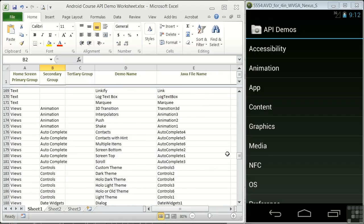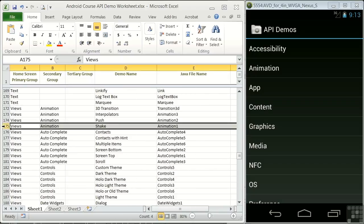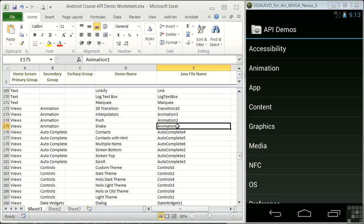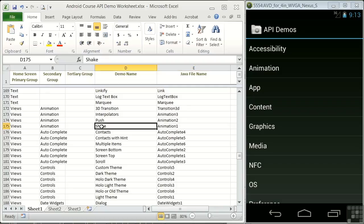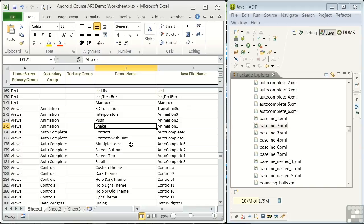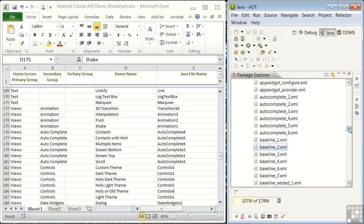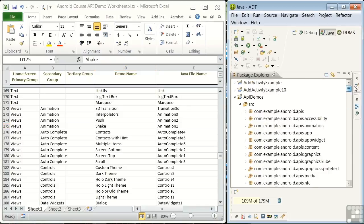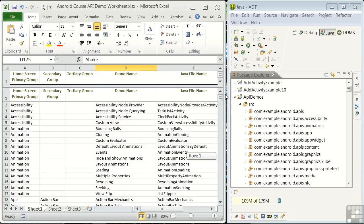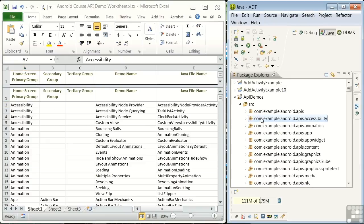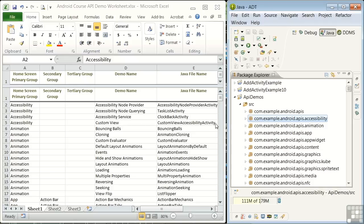For example, if we look down in the views entries, starting in line 175, we have a Java file name of animation1 instead of something like the demo name shake. In most cases, the primary group name is the same as the fifth level of the source folder name. For example, the accessibility group is located in the com.example.android.apis.accessibility folder here in the file structure. And there are a small number of exceptions. I've noted these in the Java file name column.